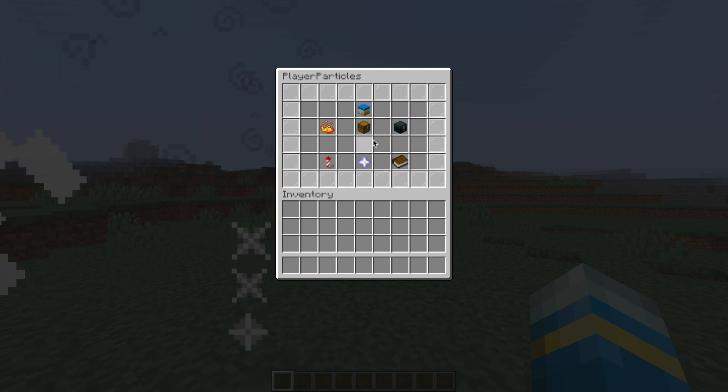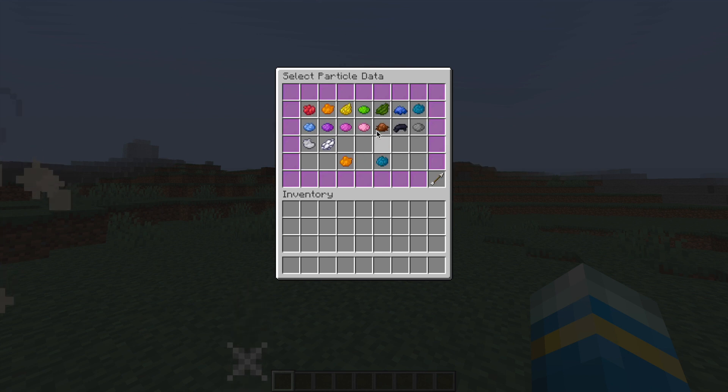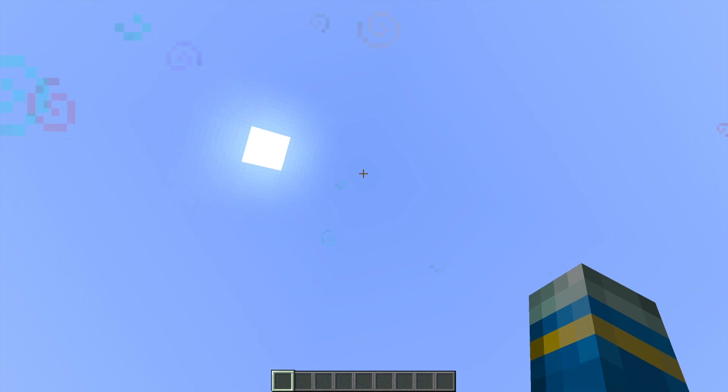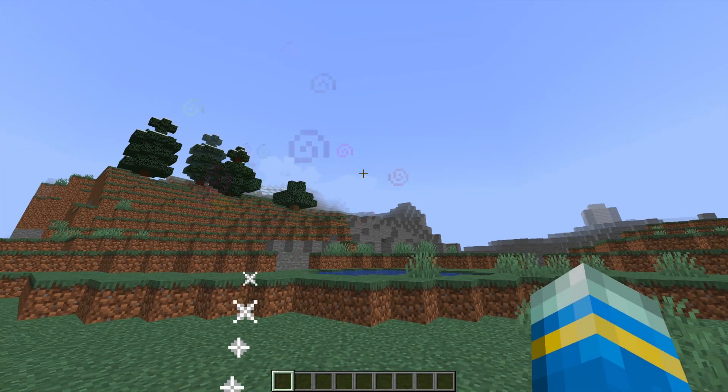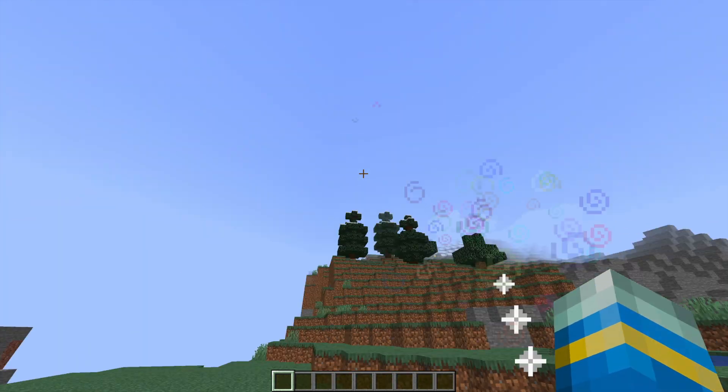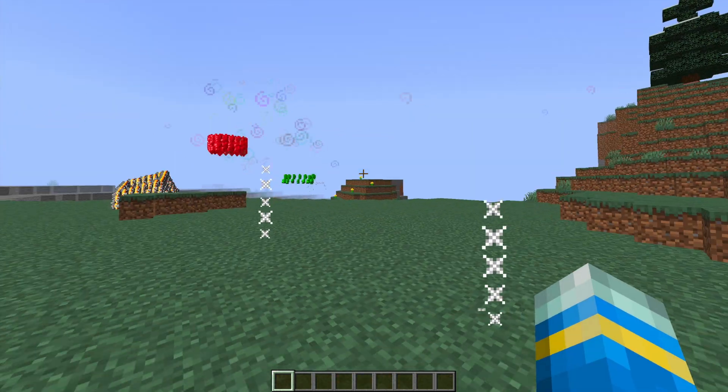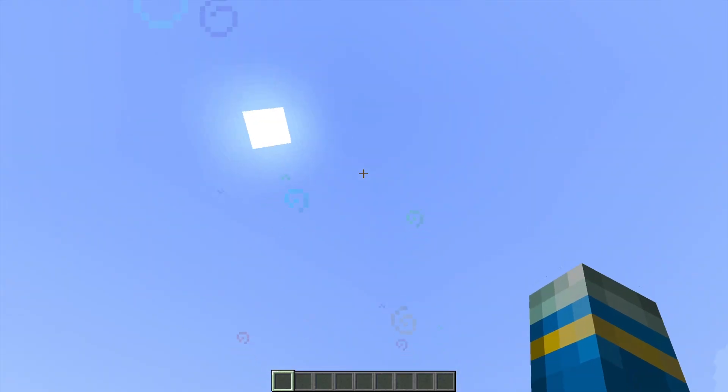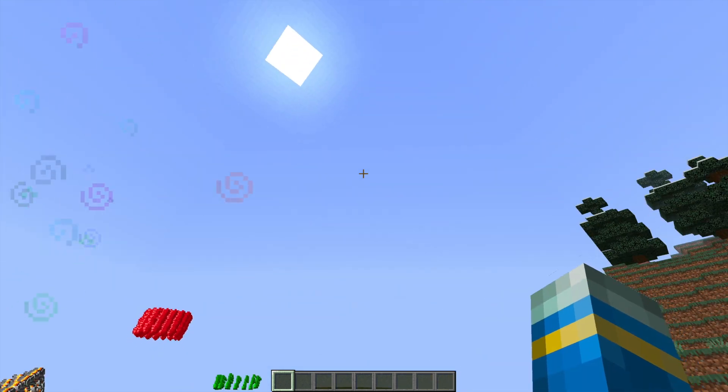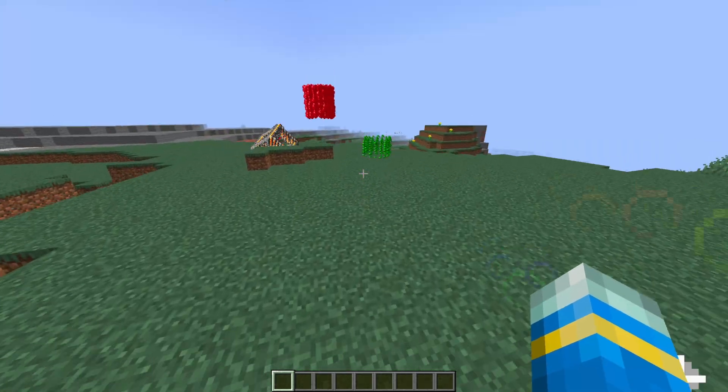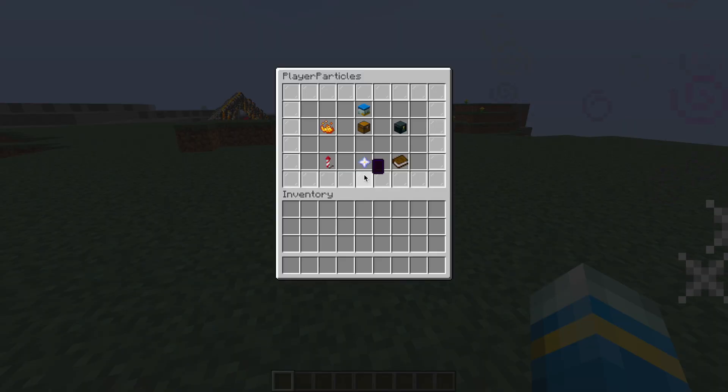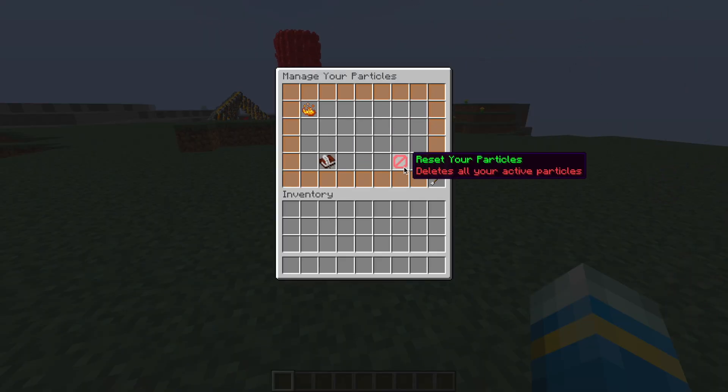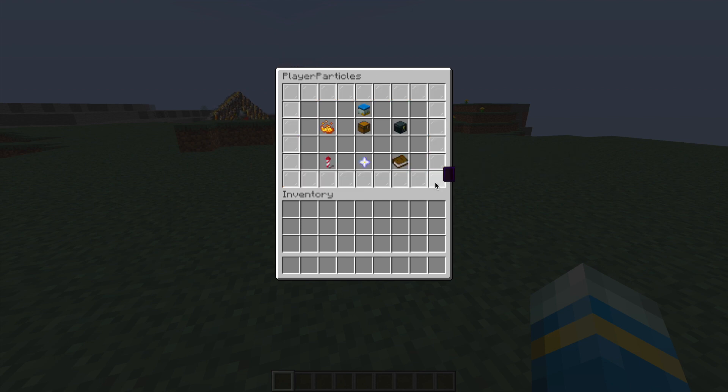And set it to either a single color or just random, where it's constantly changing. As you can see, it is constantly changing color. It's pretty faint, this particle effect, but you still get the idea of it. And we can go ahead and delete everything now.